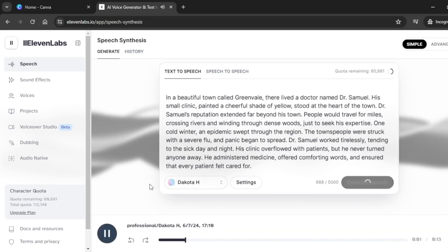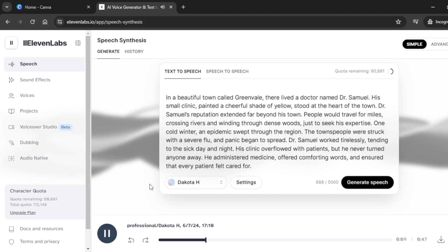The generated voiceover plays back: 'In a beautiful town called Greenville, there lived a doctor named Dr. Samuel. His small clinic, painted a cheerful shade of yellow, stood at the heart of the town.'